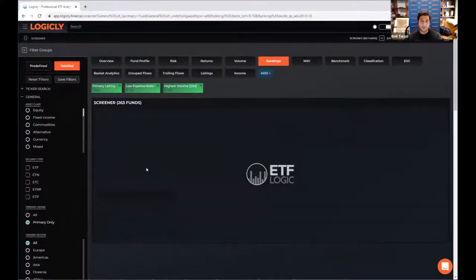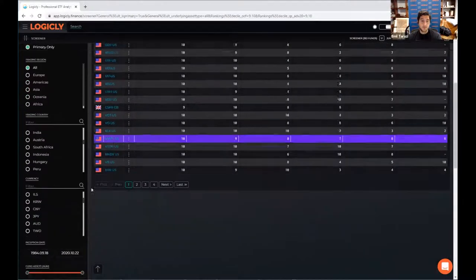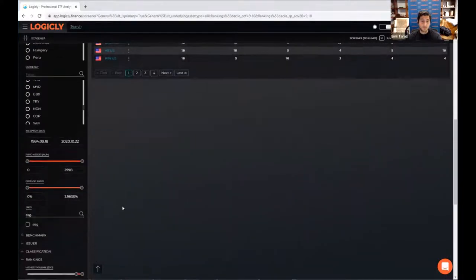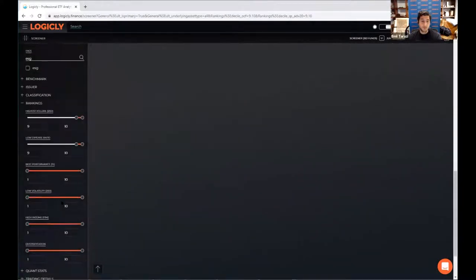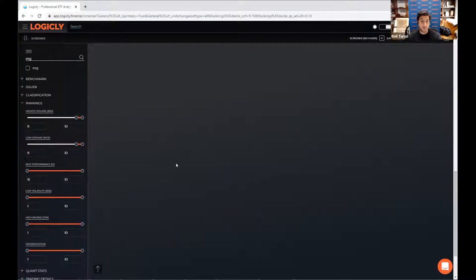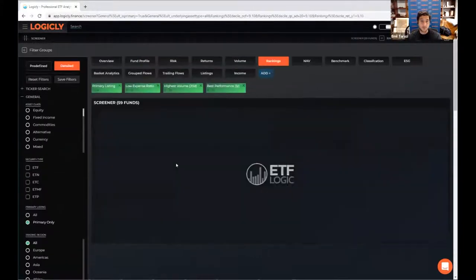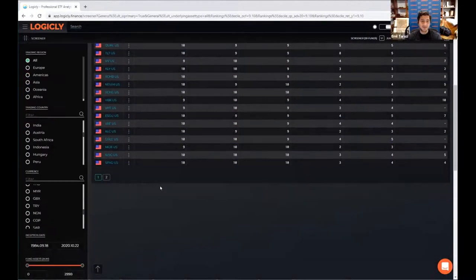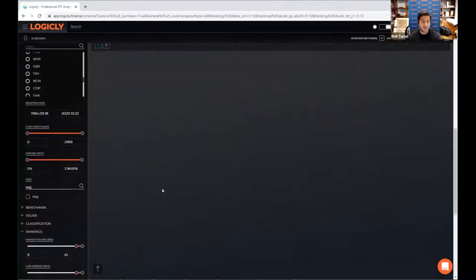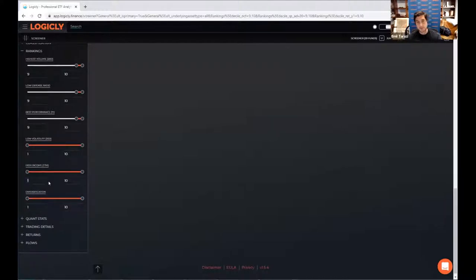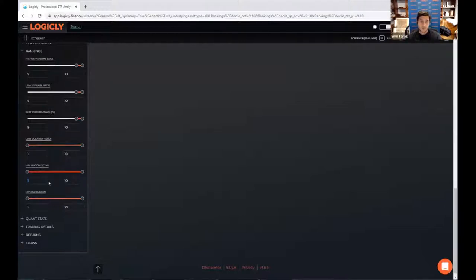Now we're down to 263 funds. We want the best performing ones. So across a one year, we have a one year total return performance look back here. So we're going from 263 to 59 funds. And then let's also say before we constrain this too much, let's look at like the highest income stuff. So the stuff that yields the most on a, this is a fund dividend or distribution basis, probably a 12 month basis. So, so again, let's hit top 20%.